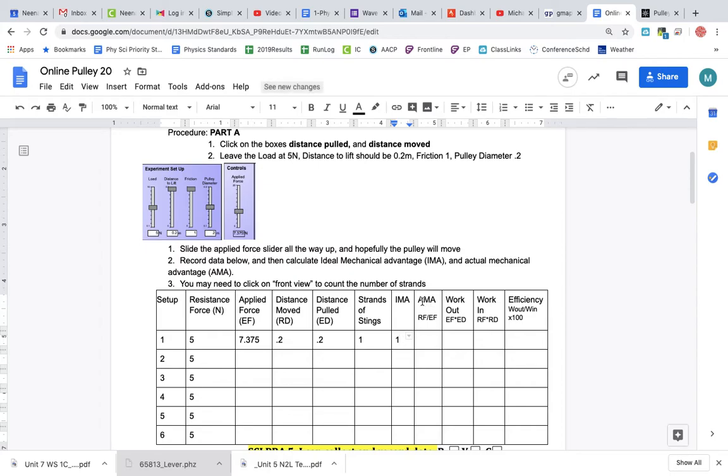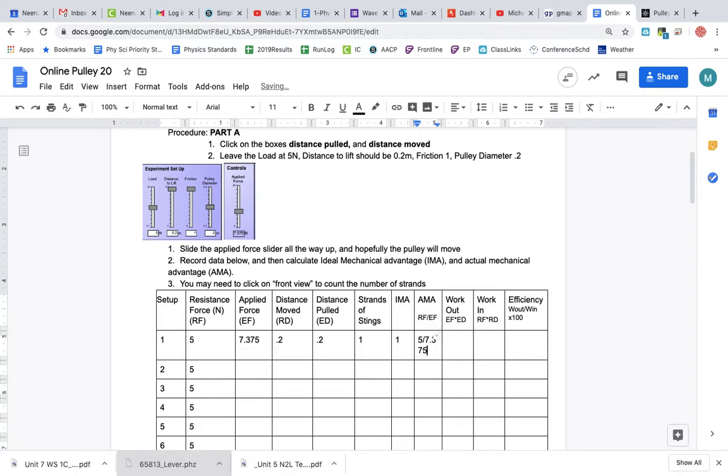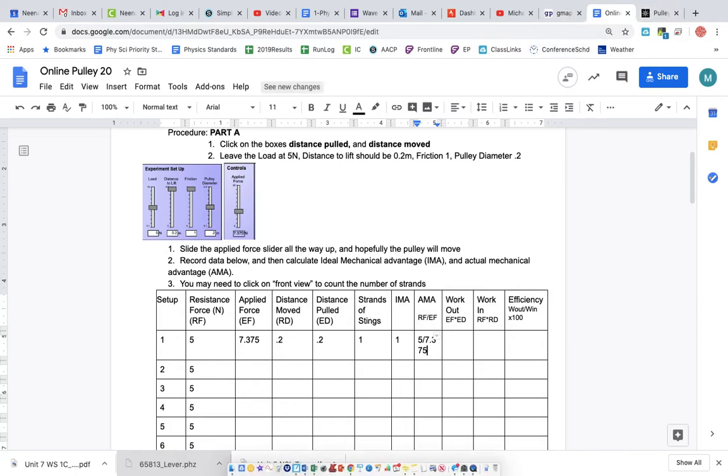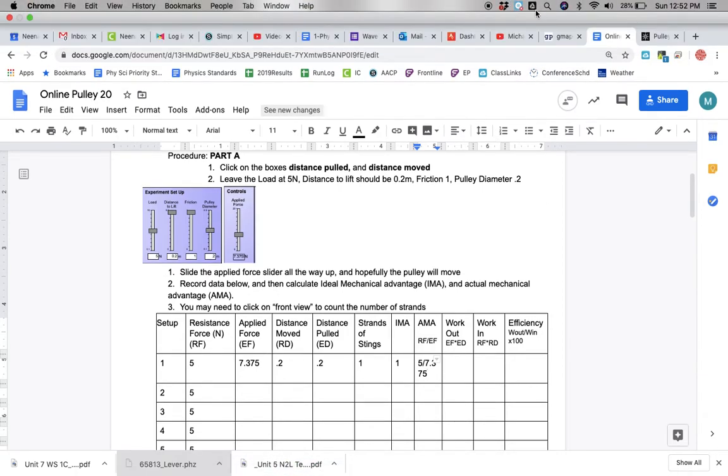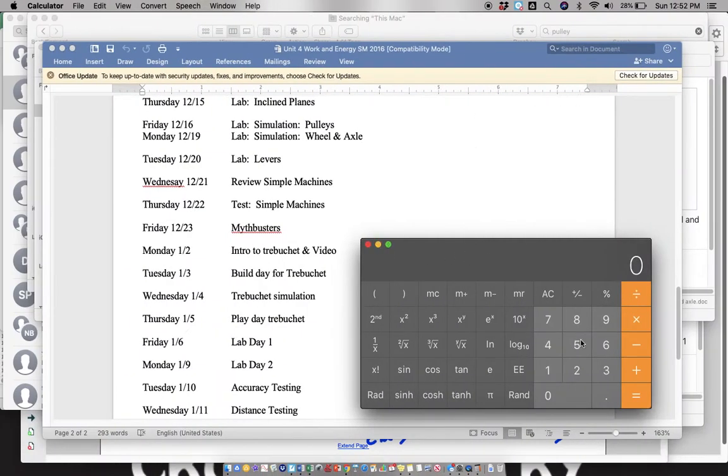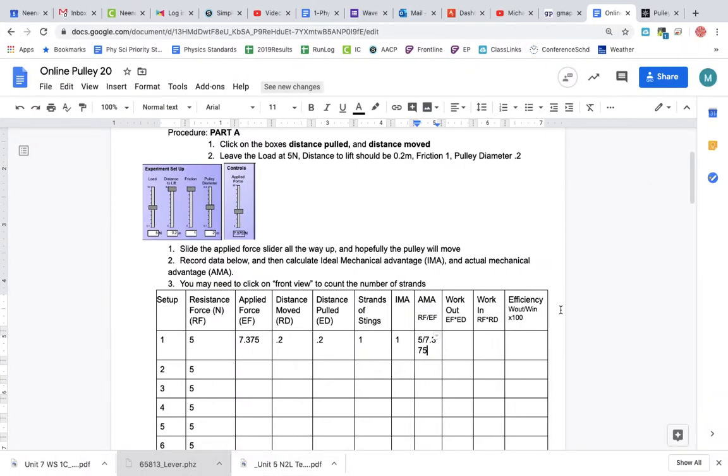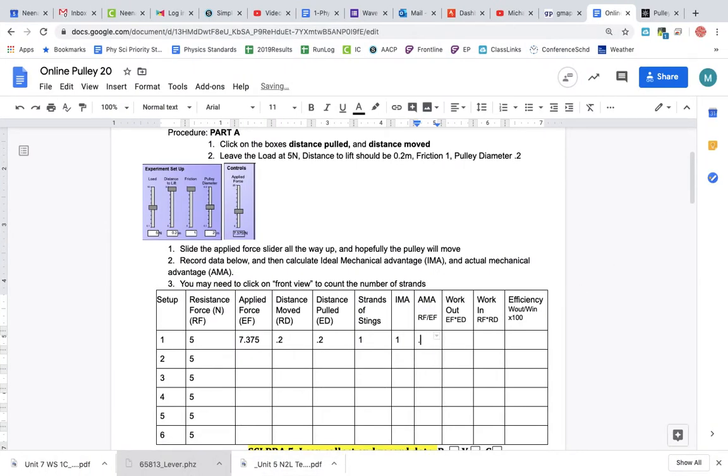AMA - that's going to be resistance force divided by effort force. So here, if you can't tell, I'll just put that in there for you. Resistance force, so it's going to be 5 divided by effort force 7.375. I'll pull up my calculator: 0.667.